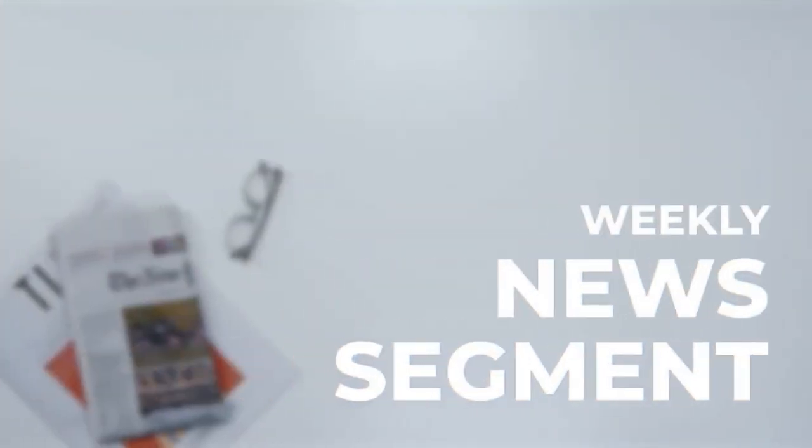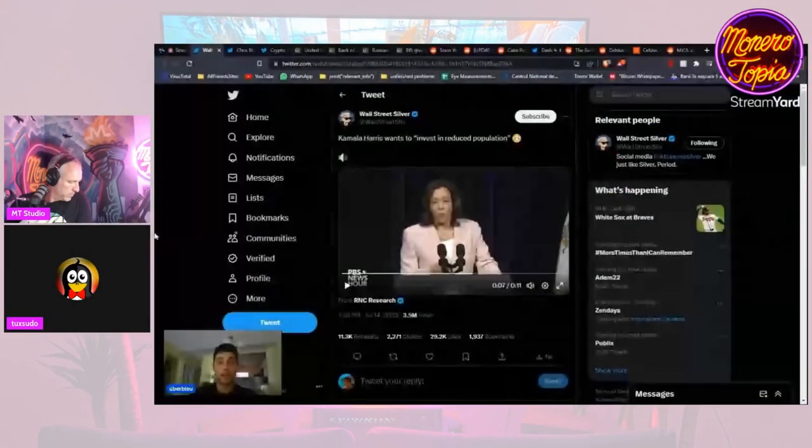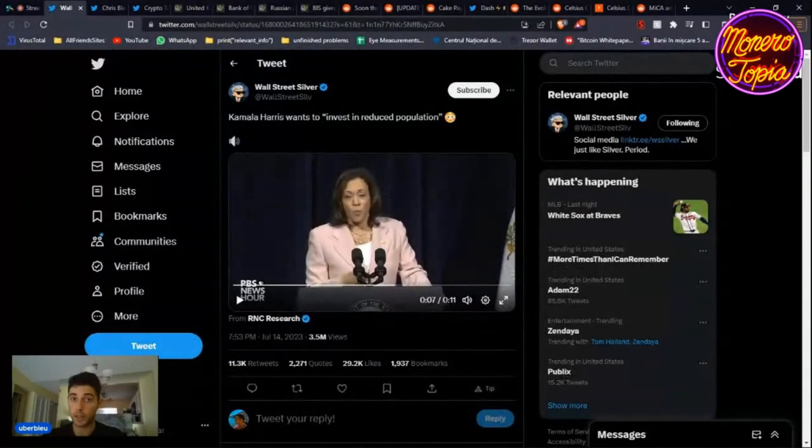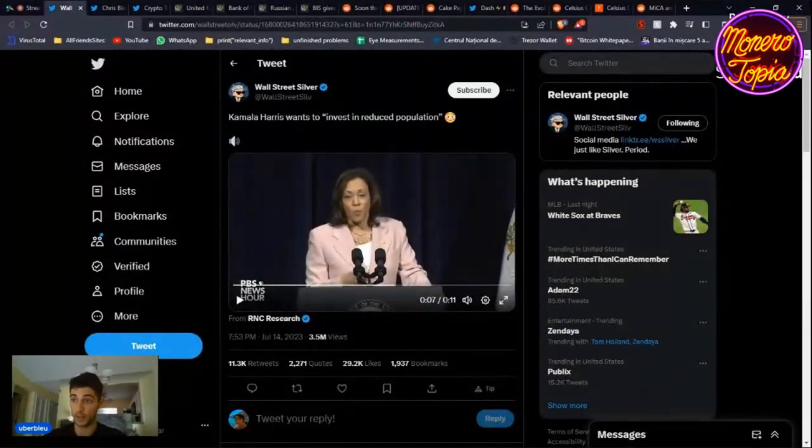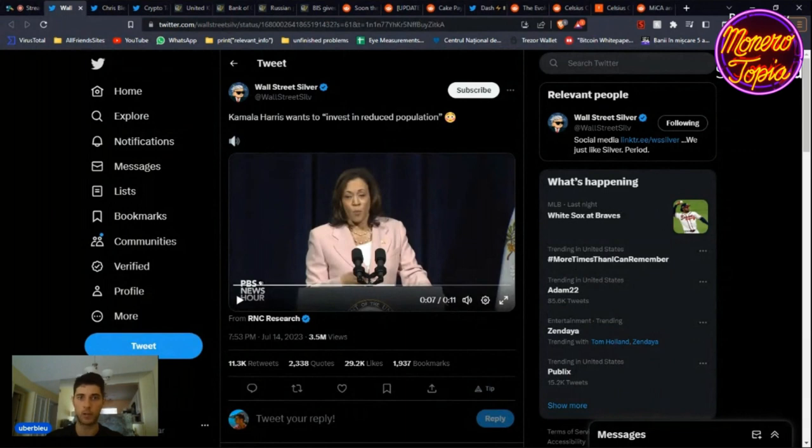And now for a weekly news segment. Hey guys and welcome to the news section, I hope that you had a good week. Today we have a lot of interesting stuff to cover. The first one being Kamala Harris wanting to invest in reduced population.